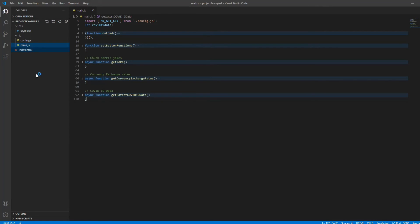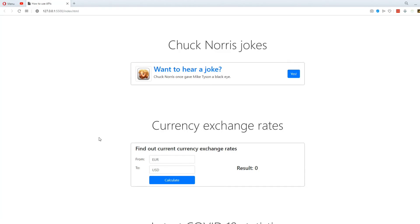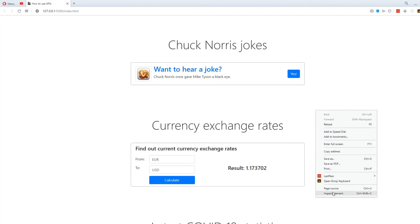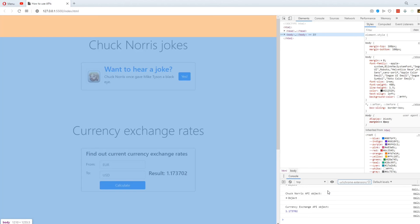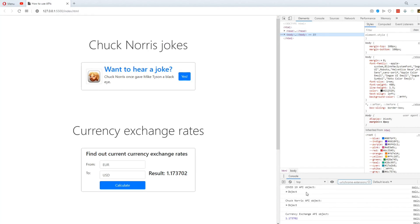Maybe this inspires you and gives you an idea for your next app. Anyway, here is the page. And if we look at the console, we can see the raw data that I got from the APIs.